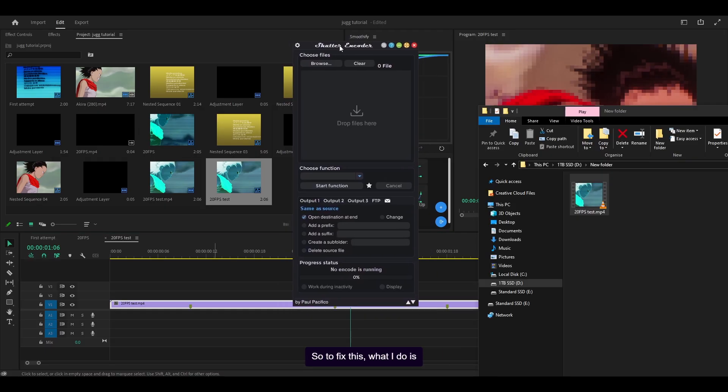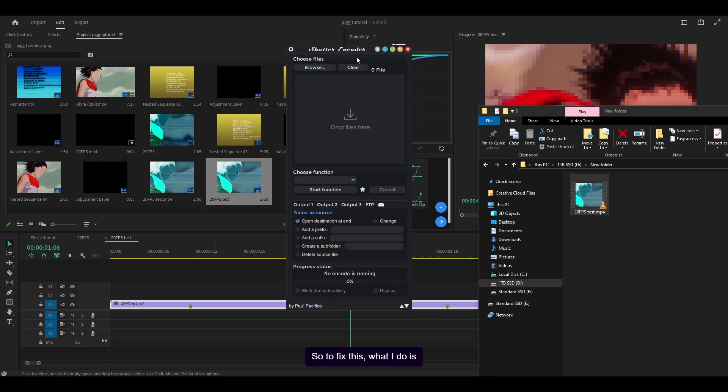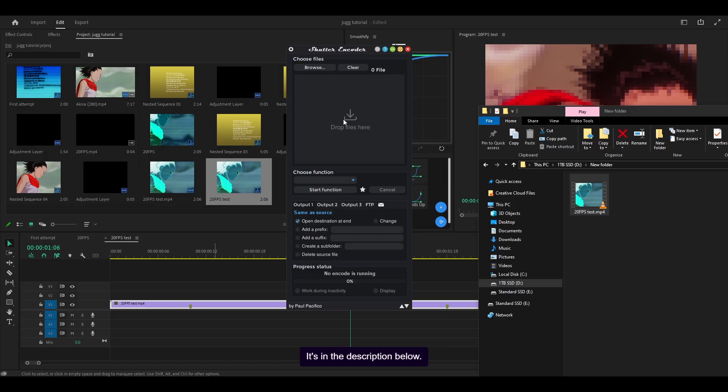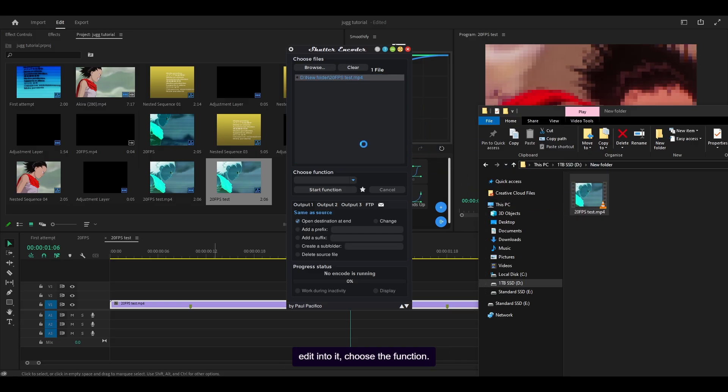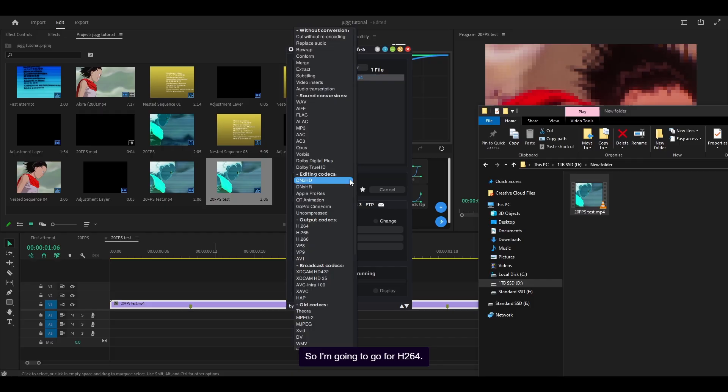So to fix this, what I do is I use Shutter Encoder, which is free. It's in the description below. What I'm going to do is drag my edit into it, choose the function. So I'm going to go for H264.